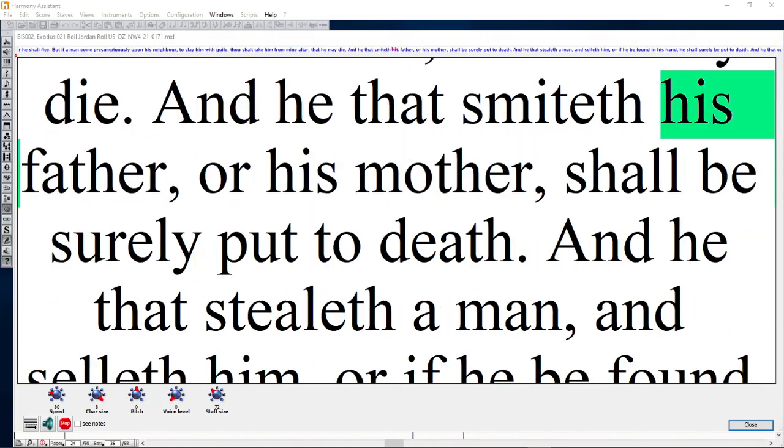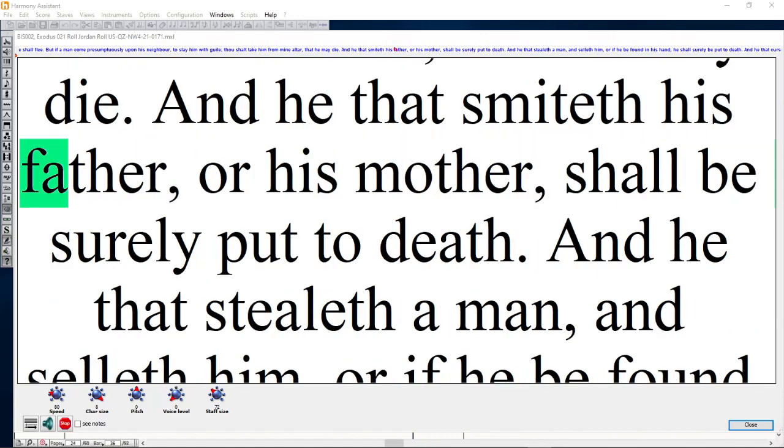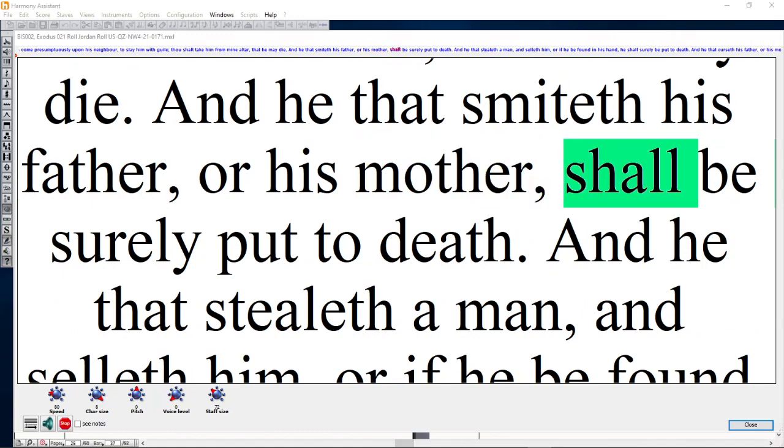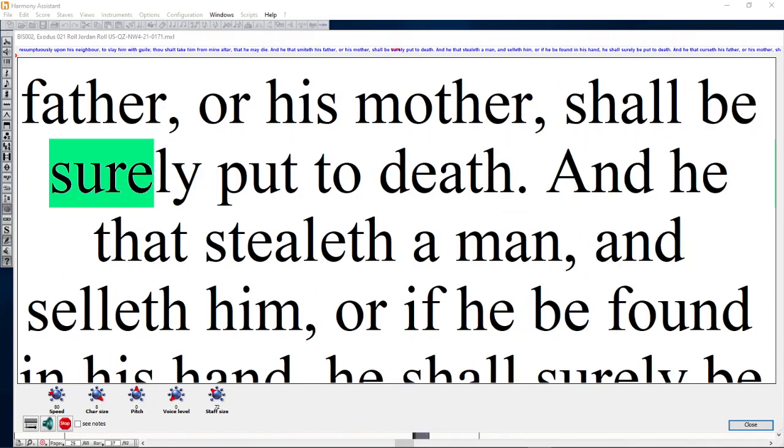And he that smiteth his father or his mother shall be surely put to death.